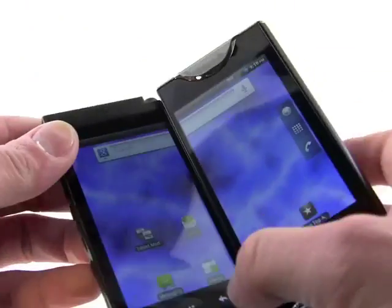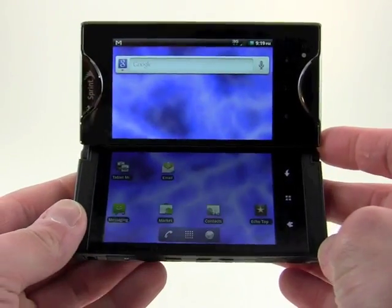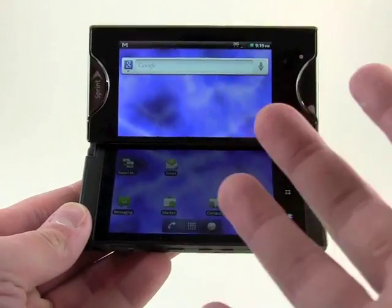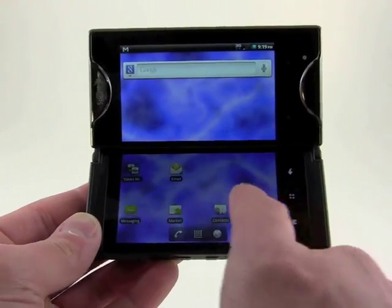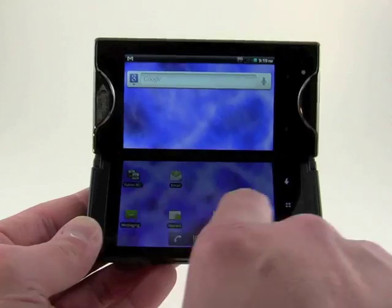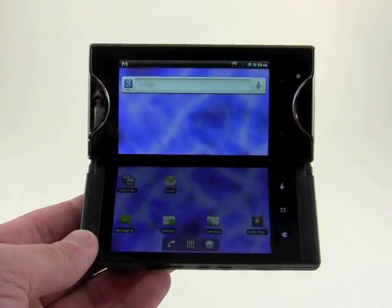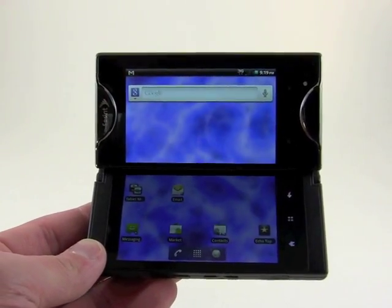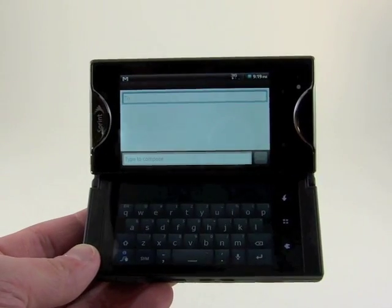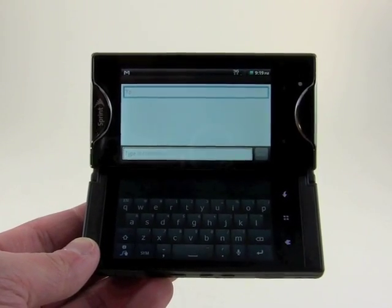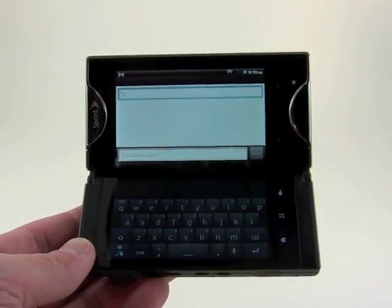Opening it up changes things a little bit — basically it just makes the whole screen a lot bigger. When we're on the home screens, it doesn't really look like we're doing anything all that different. However, here in the messaging screen, you can see we've got the message up here and the QWERTY keyboard down here.